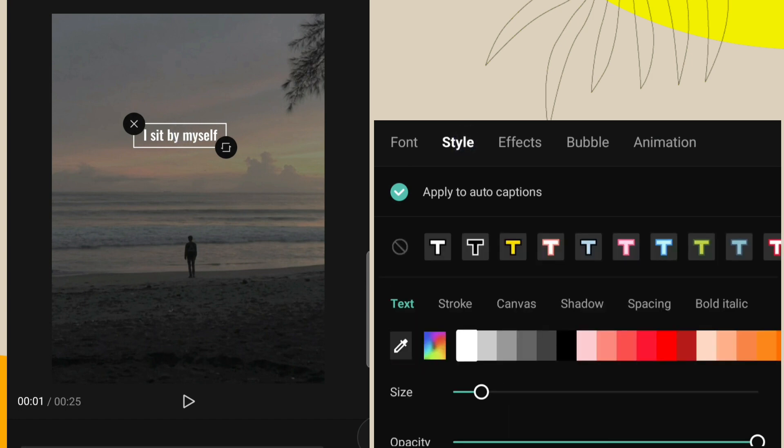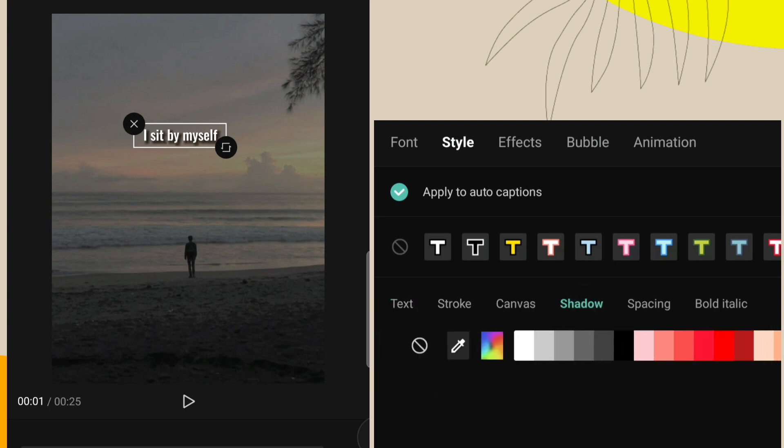Click on style option, click on shadow, and select black color.